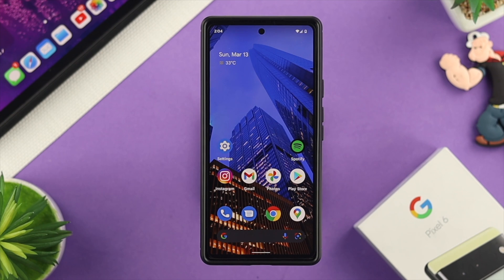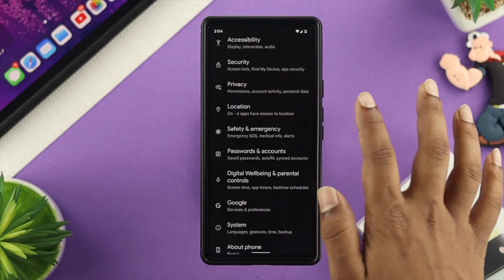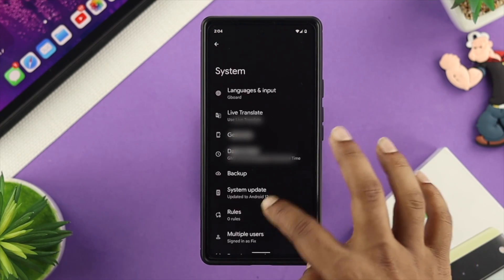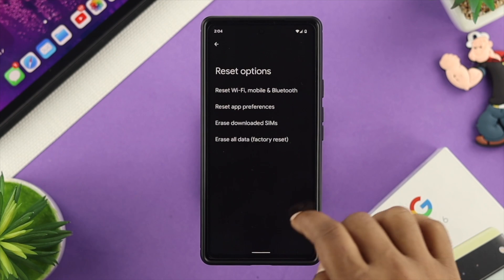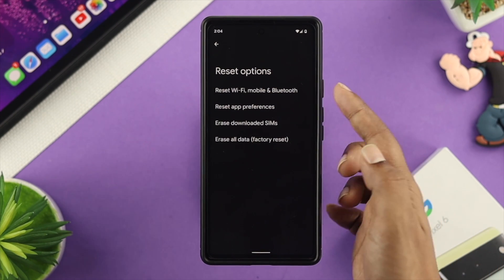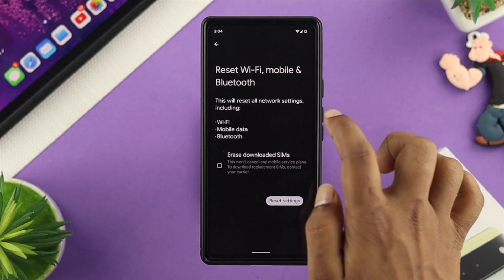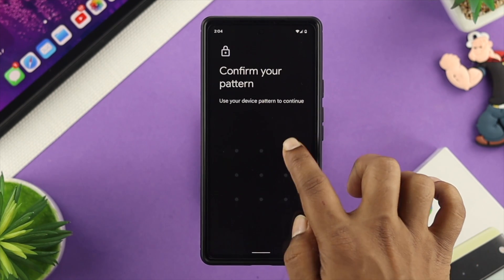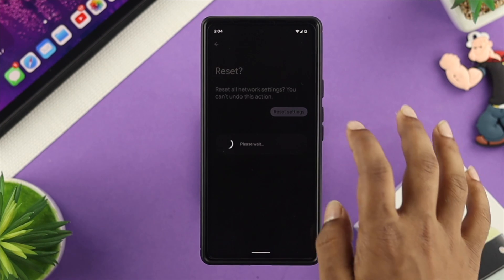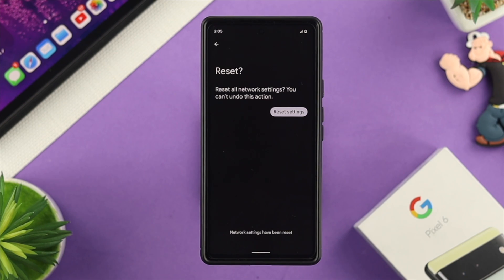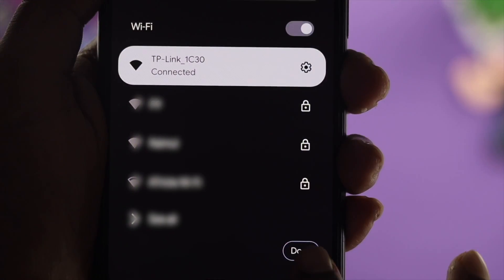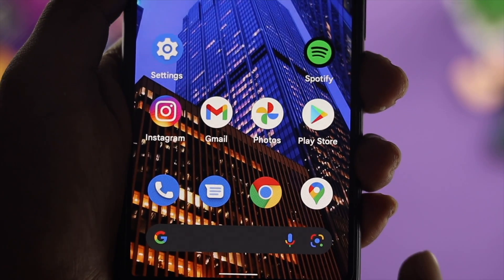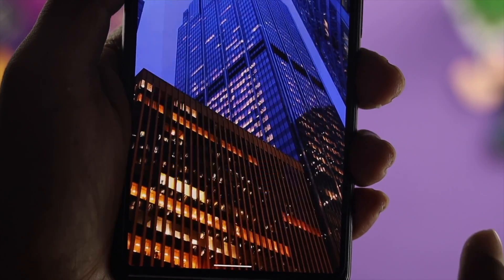If you still have a problem with your Wi-Fi, the last thing to do is reset your network settings. To do that, open your Settings, scroll down and choose System, then select the Reset option. Choose 'Wi-Fi, Mobile, and Bluetooth,' tap on it, then tap Reset and confirm your pattern, and finally tap Reset Settings. After that, your problem should be solved and your device will be connected to the Wi-Fi network, and you'll be able to browse anything you want.